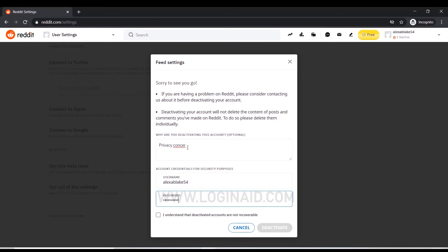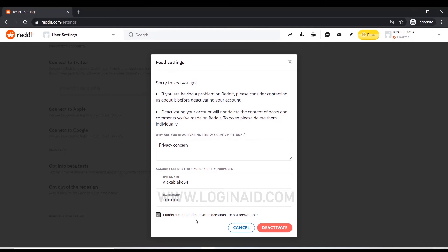After entering all the details, you have to click the checkbox below that says 'I understand that deactivated accounts are not recoverable.' That means the account you're going to deactivate cannot be recovered.